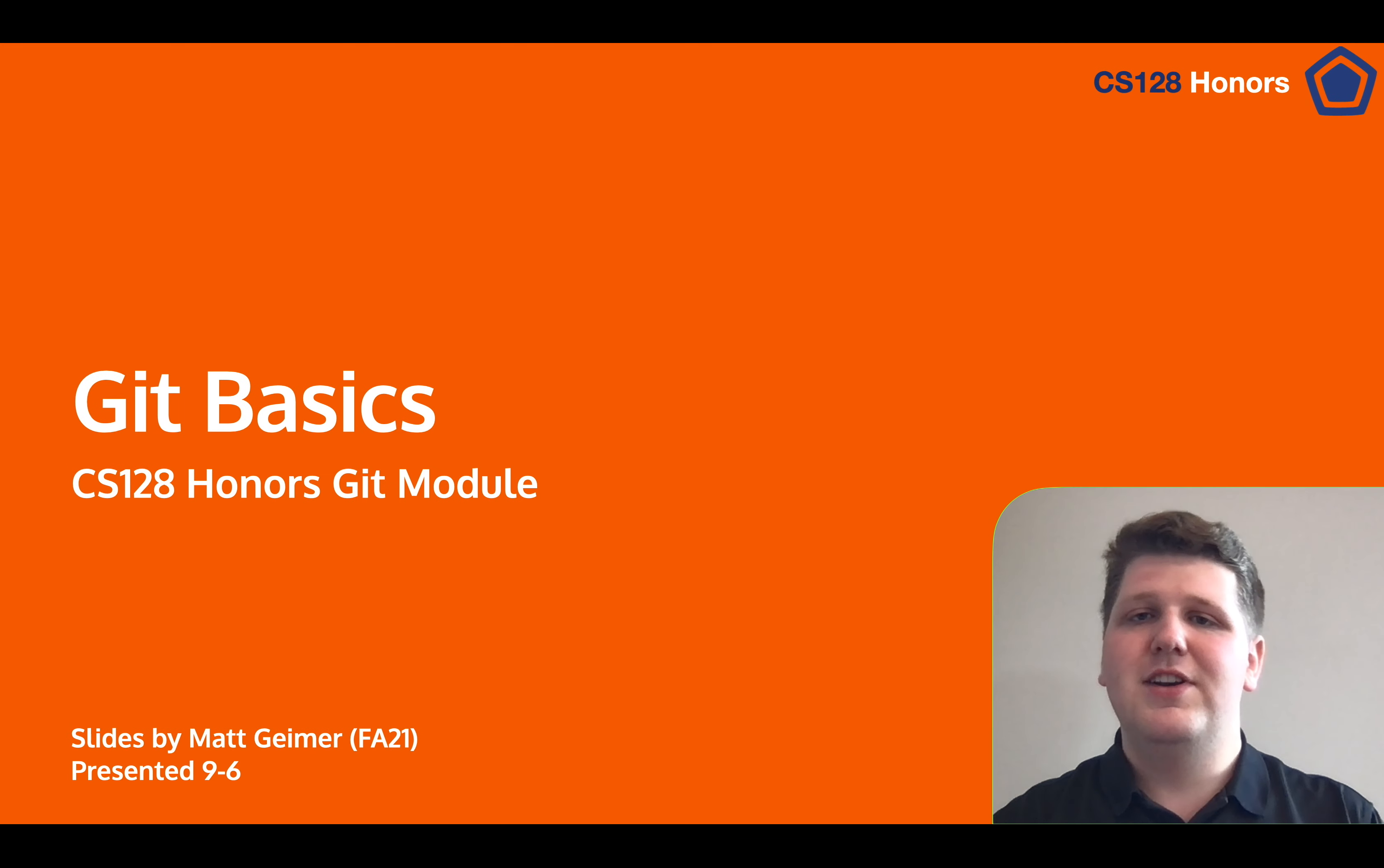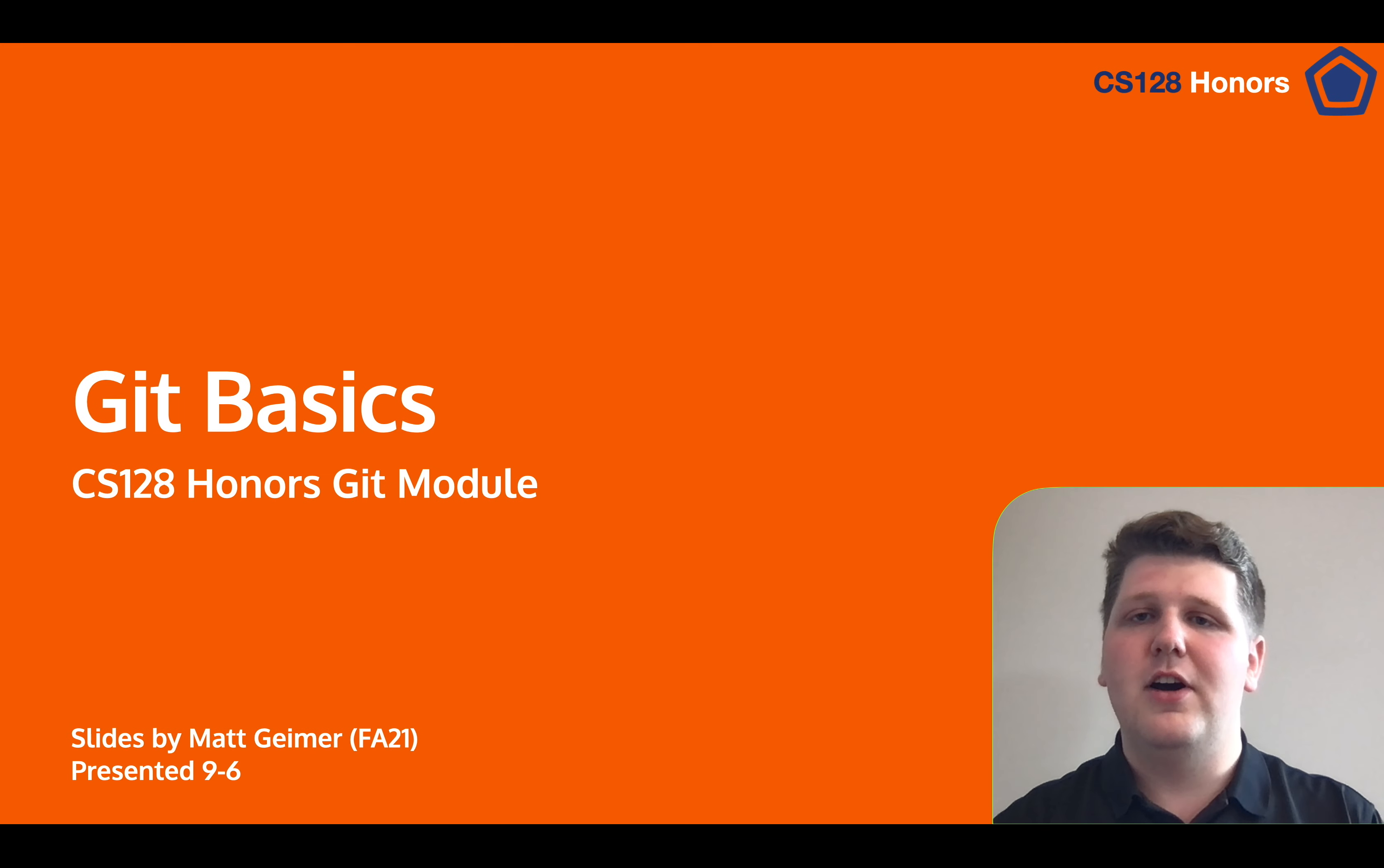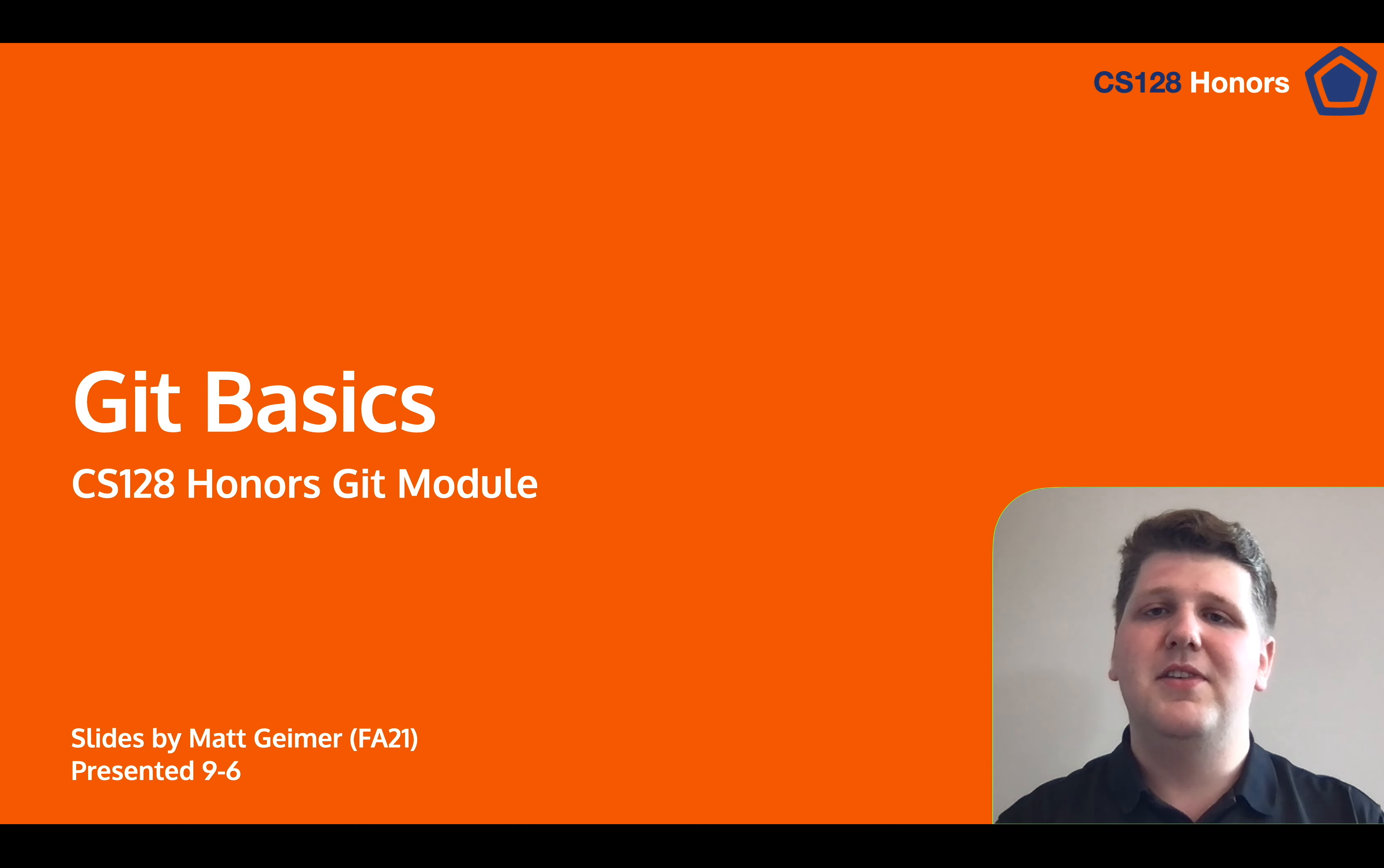I hope you enjoyed today's lesson, and in the next lesson we'll talk about merge conflicts. Hope to see you then.